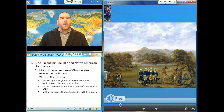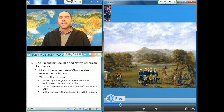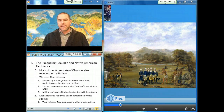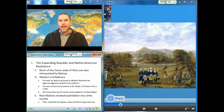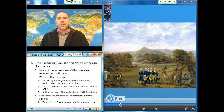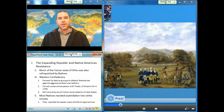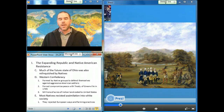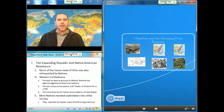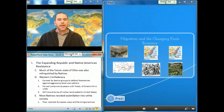Most Native Americans resisted attempts to assimilate them into white society and ultimately rejected European farming practices and European ways in general. Now let's go to the next section: migration and the changing farm economy.